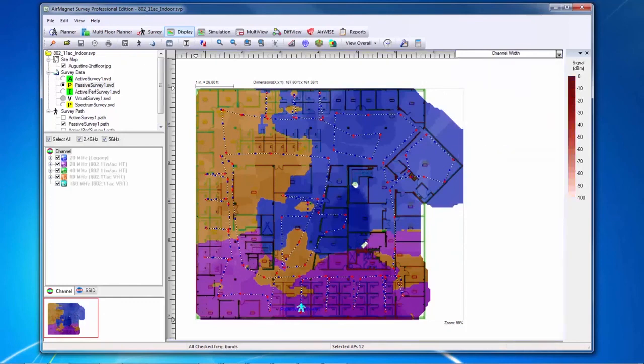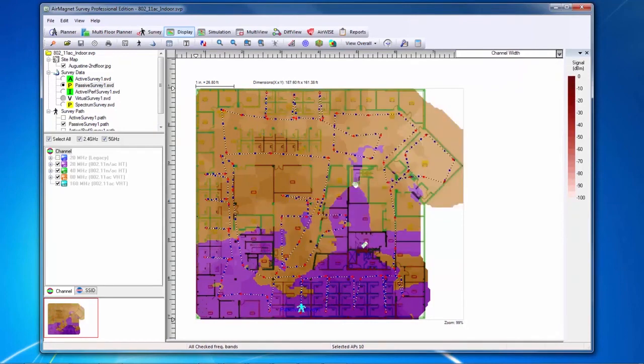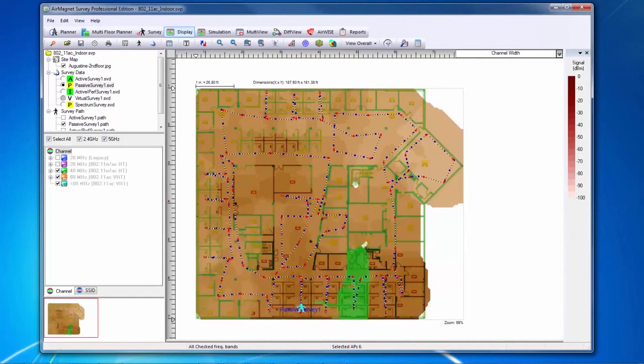Similarly, the channel width heat map shows a color-coded heat map based upon the channel width of the APs heard during the survey. Again, the color shown will be that of the strongest heard AP, and again I can select items on the left-hand side if I would like to see a heat map based upon specific channel widths.